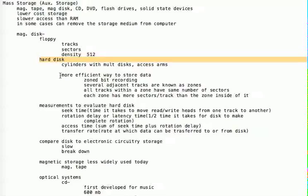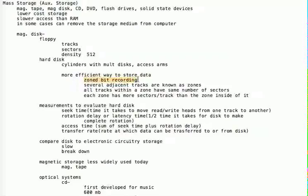Hard drives use a more efficient way to store data called zoned bit recording. What they do is take several adjacent tracks and group them together into a zone. Zones at the outer layer of a hard disk surface have more sectors than zones at the next inner layer. Because they have more sectors, you can store more data. This is a more efficient approach that didn't take place on old floppies, where a sector on the outer track contained the same amount of data as a sector on an inner track.